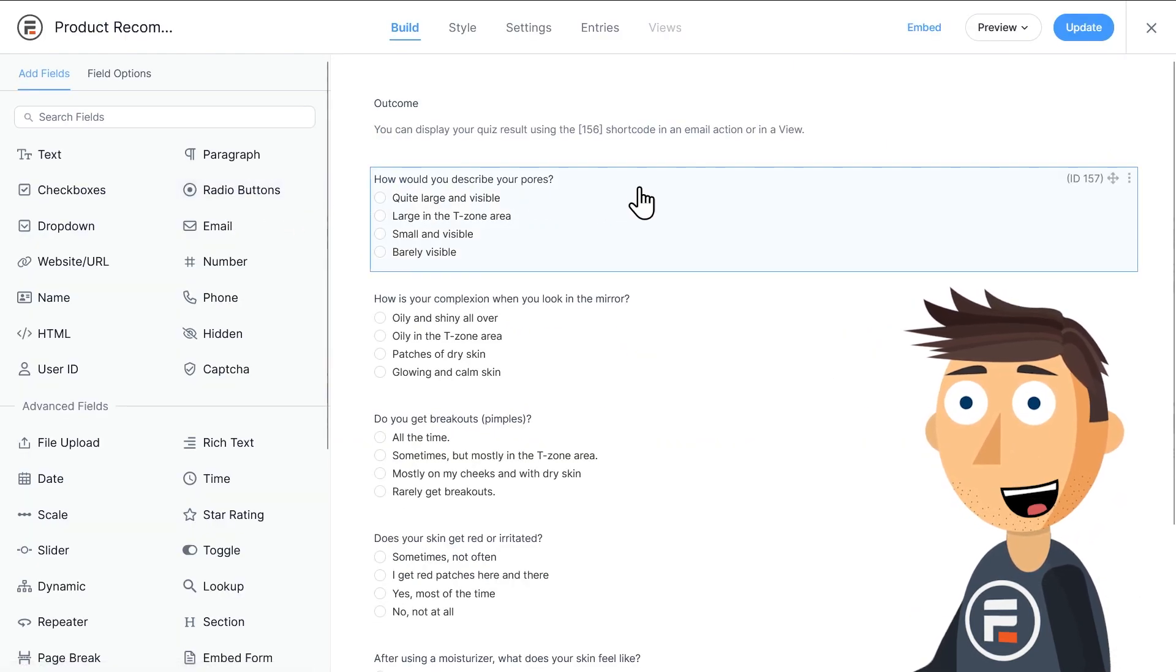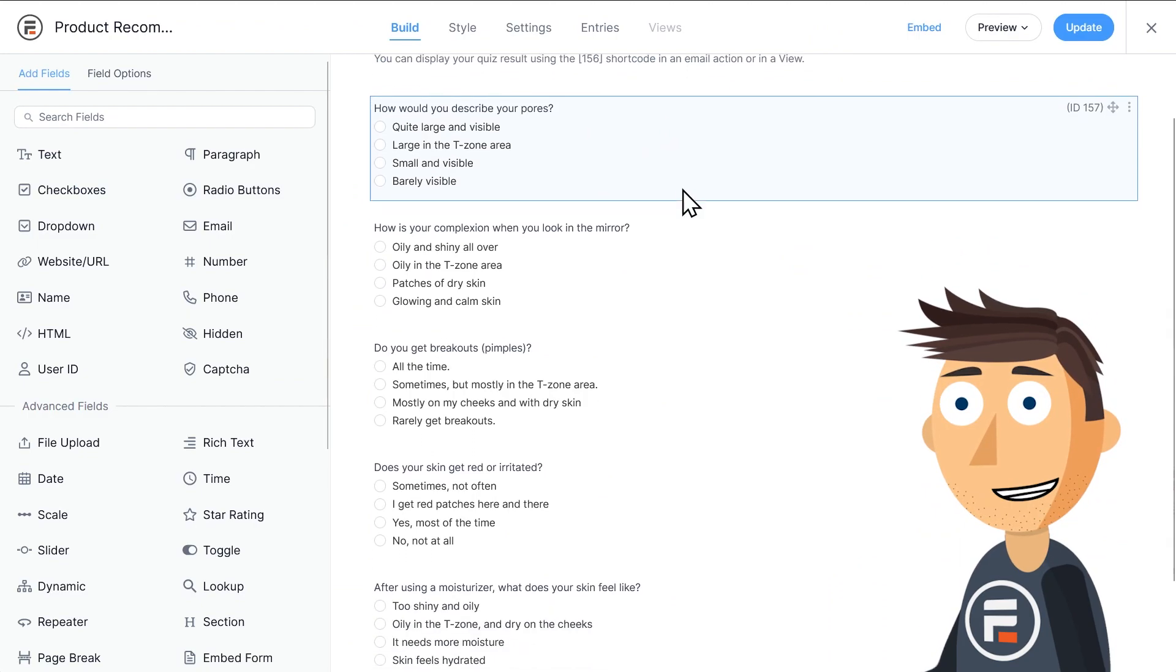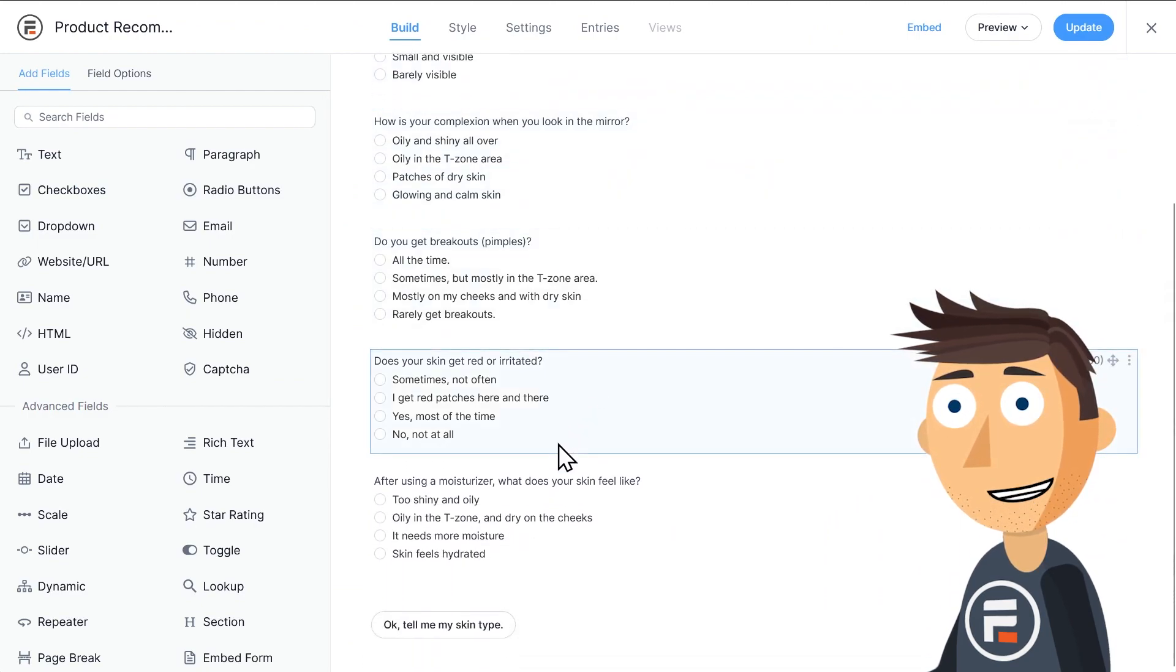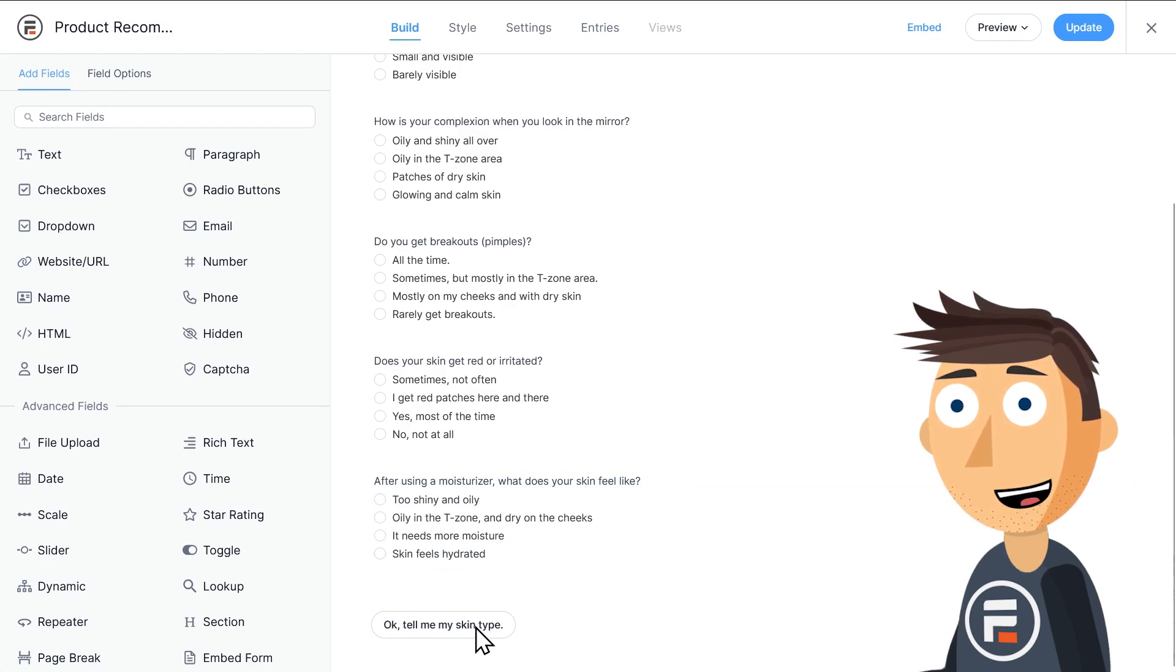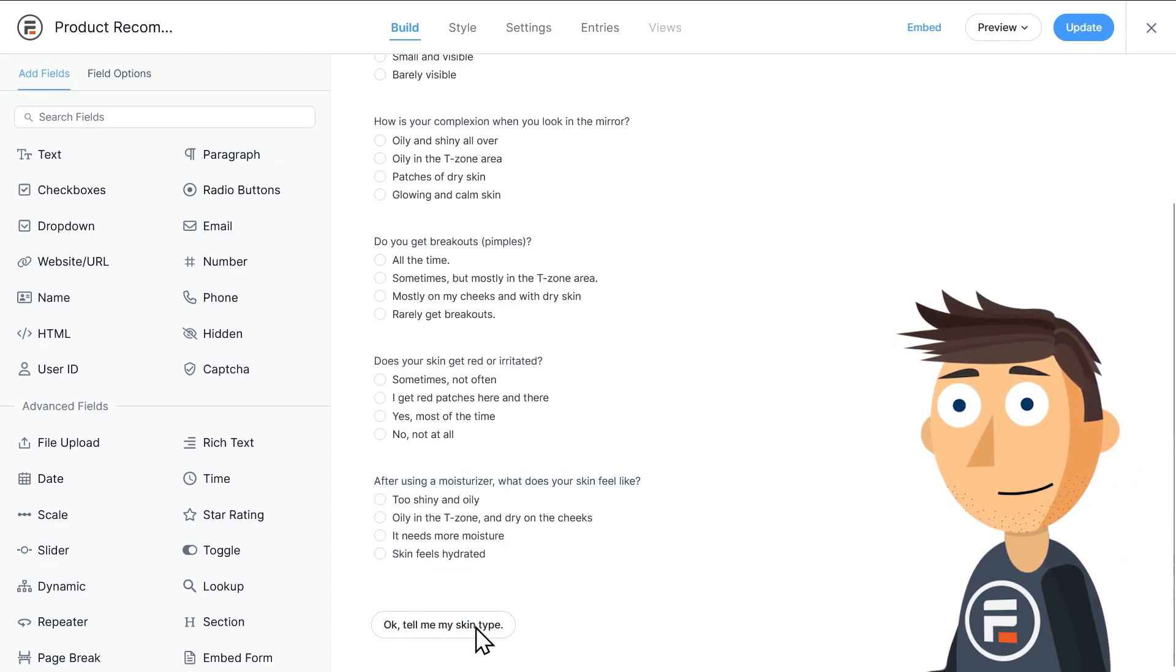Anyway, back in our form, you can see we have five multiple choice questions. And we've changed the submit button to be a bit more personal by saying, okay, tell me my skin type.